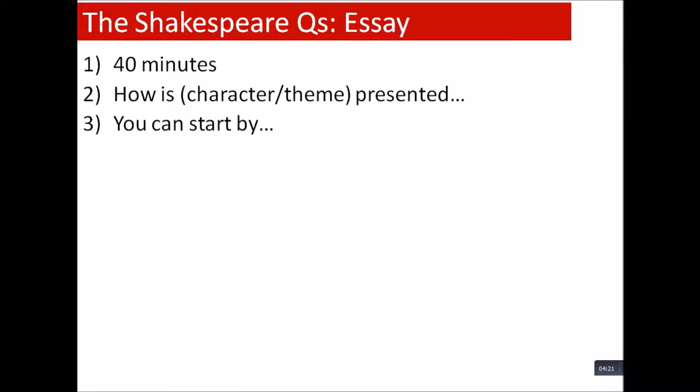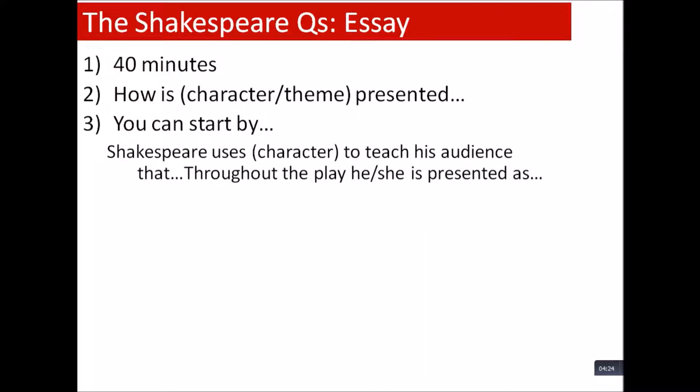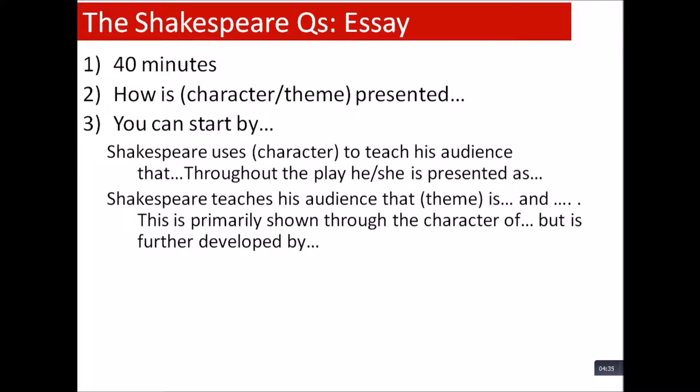This is a potential way to start your essay question. If you get a character question, you could say: 'Shakespeare uses this character to teach his audience that... Throughout the play, he/she is presented as...' That would be a nice band five start. For a theme question: 'Shakespeare teaches his audience that jealousy/love is... and...' covering some ways he presents the theme. Then, crucially for band five: 'This is primarily shown through the character of...' Think about which character is most responsible for conveying this theme. There will always be more than one, so consider how it's further developed by others.